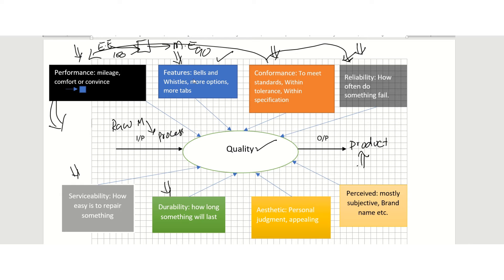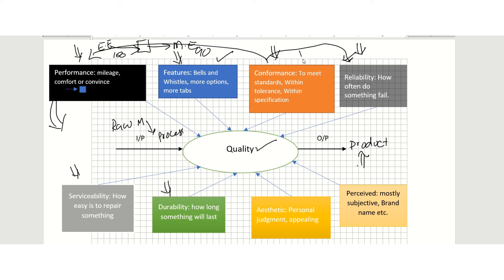When you look at the product, does it have the bells and whistles, the extra stuff, the more options, the more tabs that you see with that product? That makes it attractive to the customer.